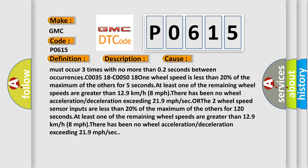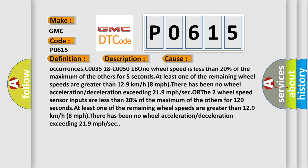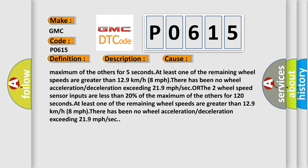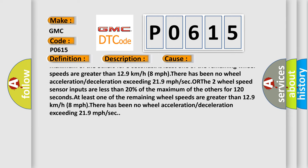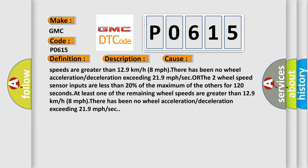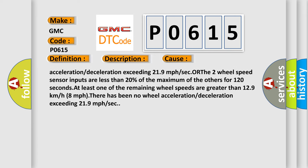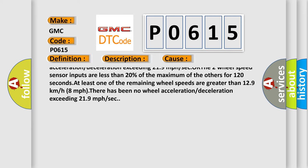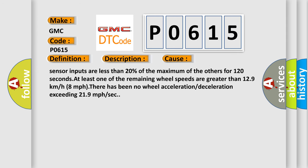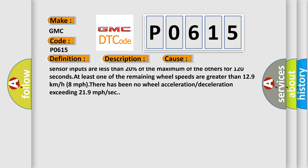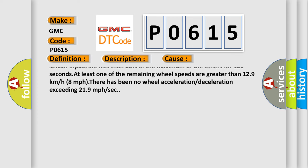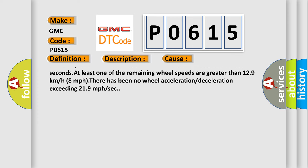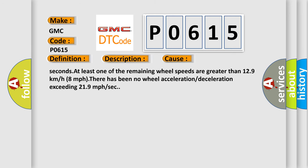C003518, C005018: one wheel speed is less than 20% of the maximum of the others for five seconds. At least one of the remaining wheel speeds are greater than 12.9 kilometers per hour (8 mph). There has been no wheel speed sensor inputs less than 20% of the maximum of the others for 120 seconds. At least one of the remaining wheel speeds are greater than 12.9 kilometers per hour (8 mph).